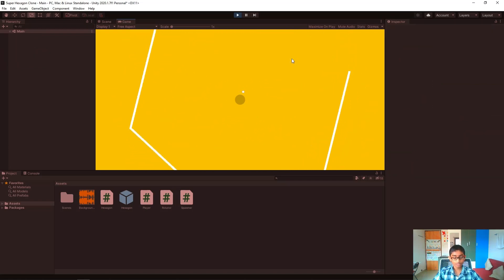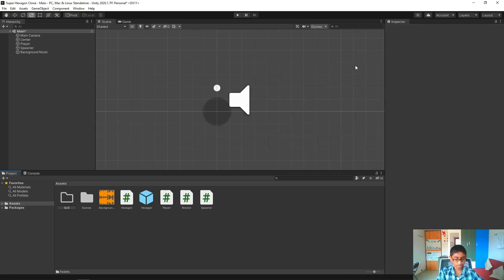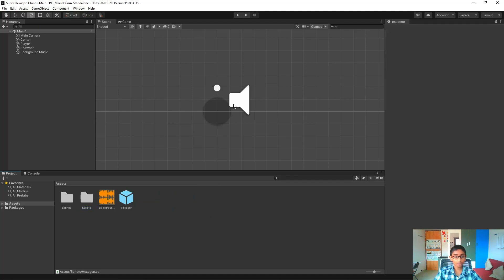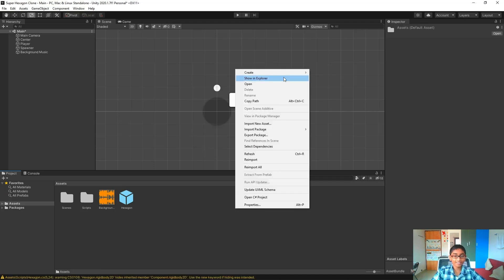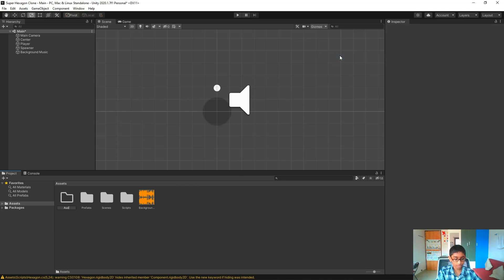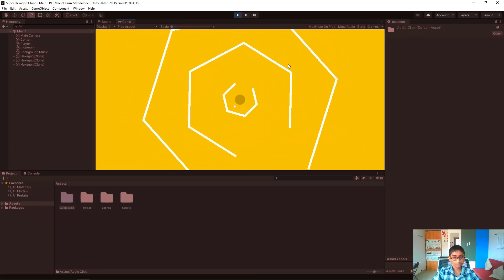Now let's organize our files. I'll create a Scripts folder and drag all scripts in, a Prefabs folder for our hexagon prefab, and an Audio folder for the audio clip. Hitting play confirms everything still works. We have created the core of our game. That's it for this video - please subscribe to my channel, thanks for watching, and I'll see you next time!